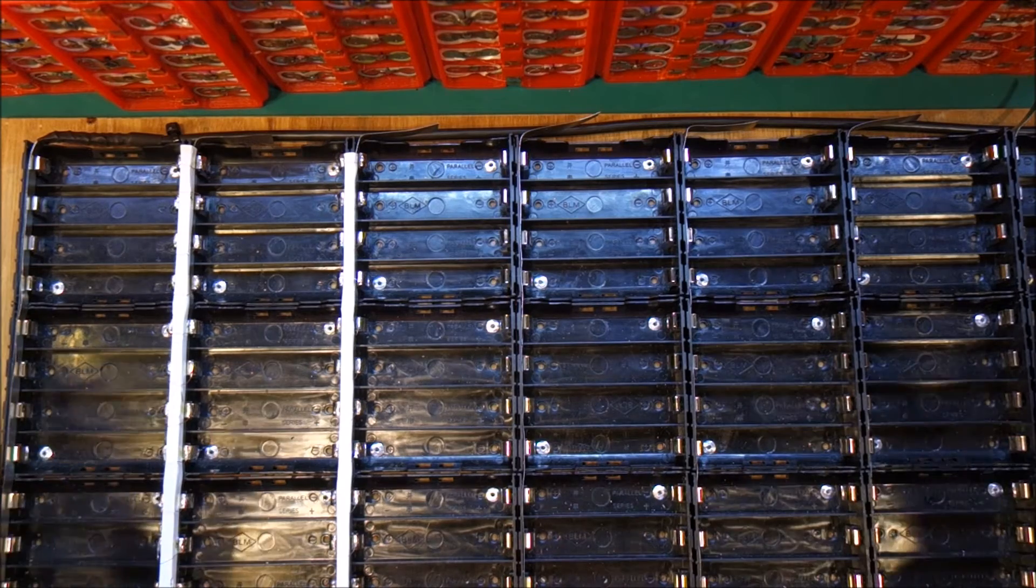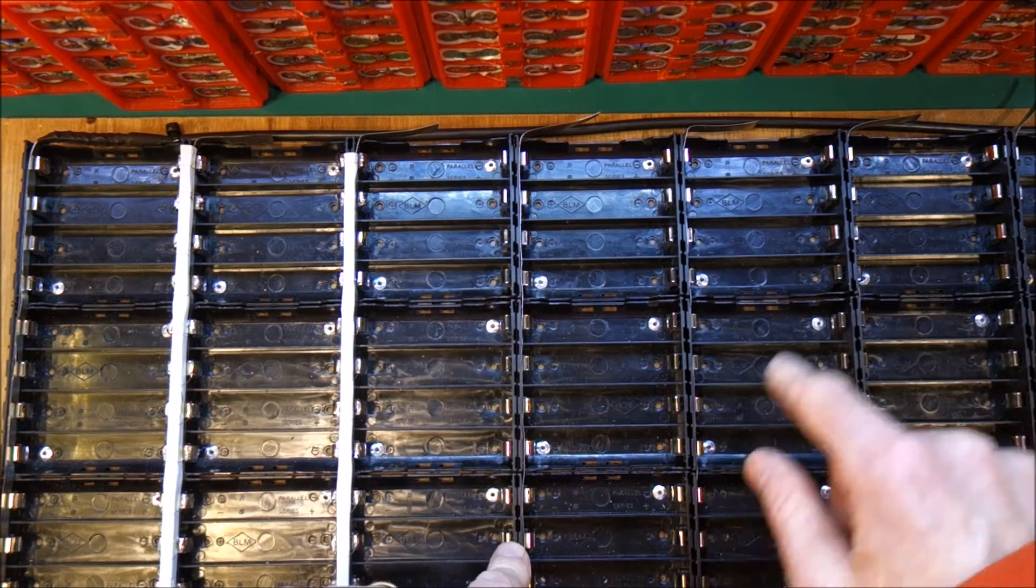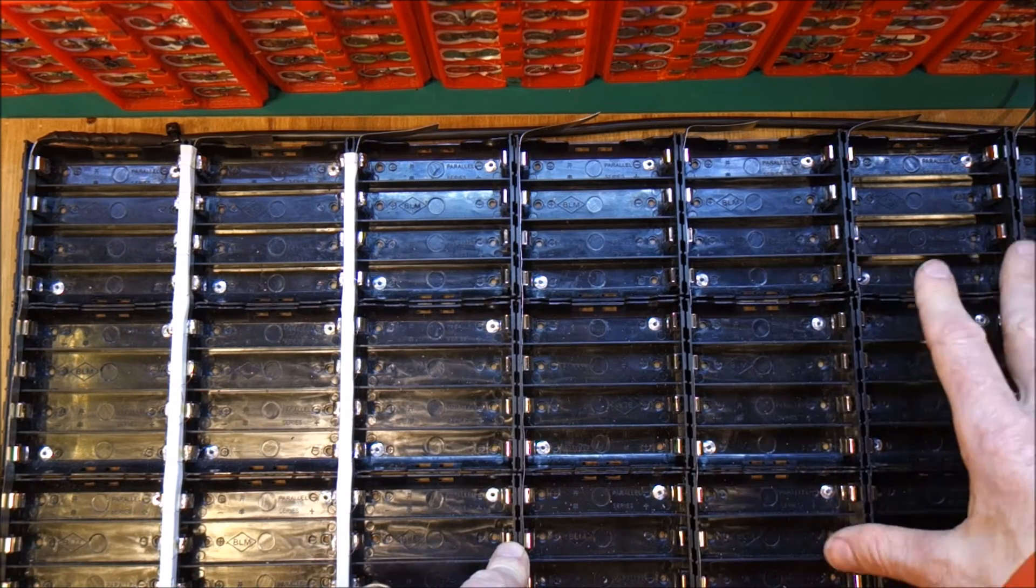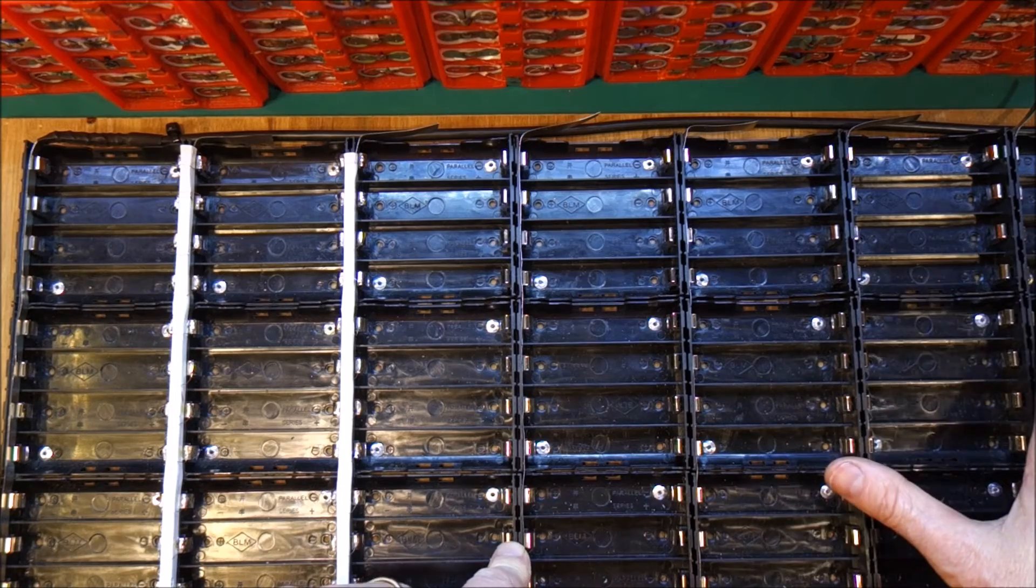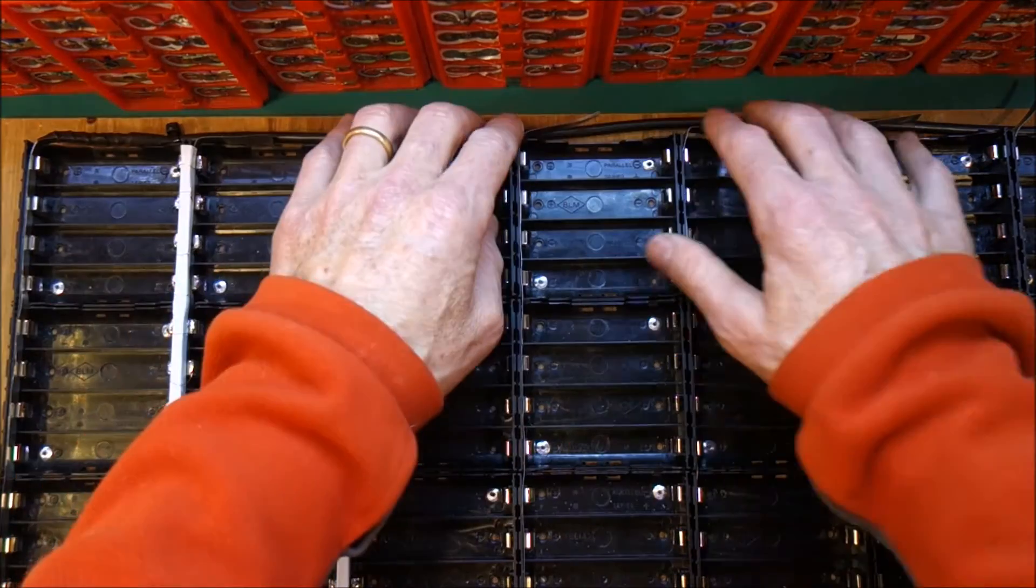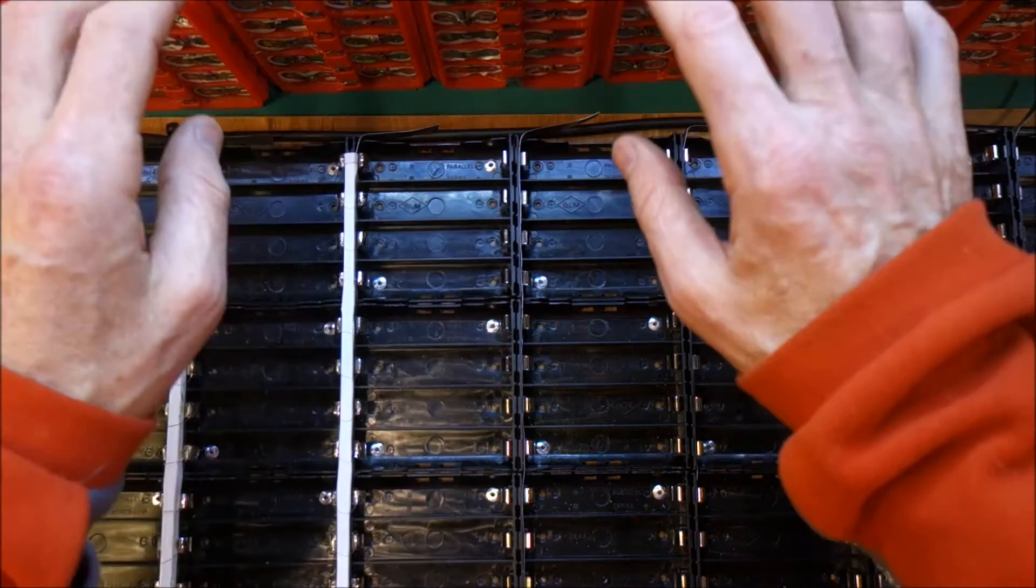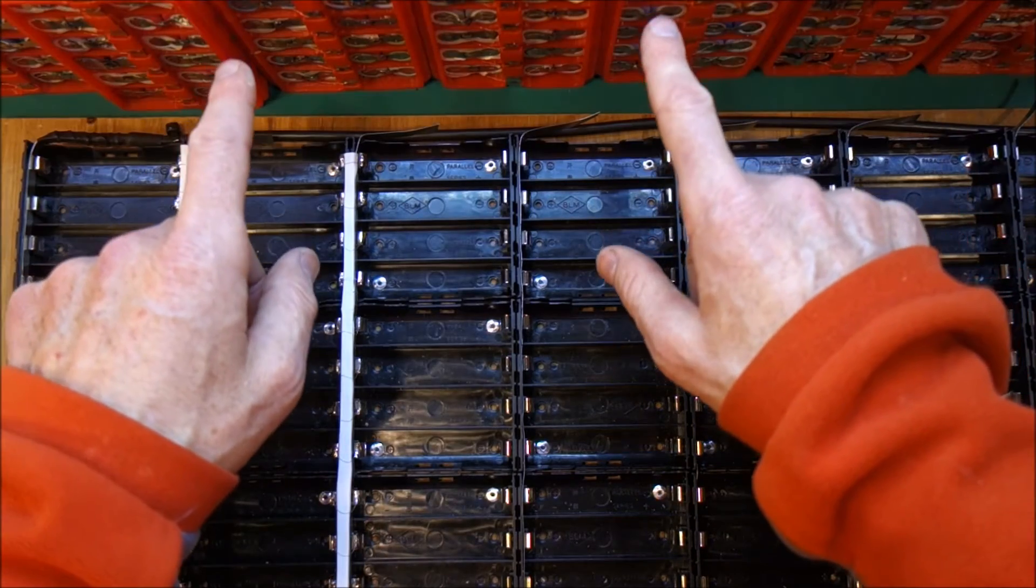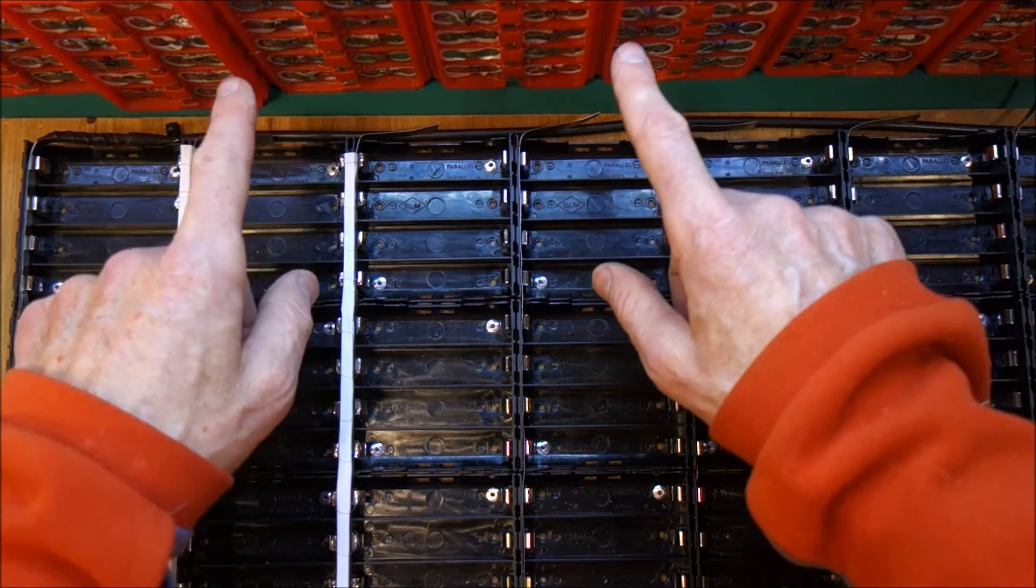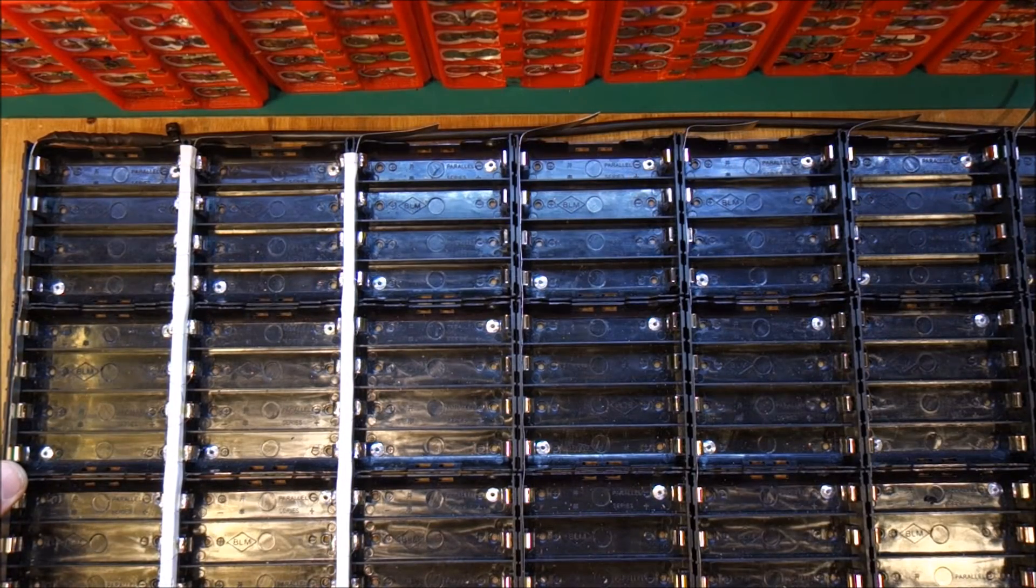So next up is finish the fuses on the power shelf, wire up the balance wires and do the same for the small blocks. And I'm hoping to do that today.